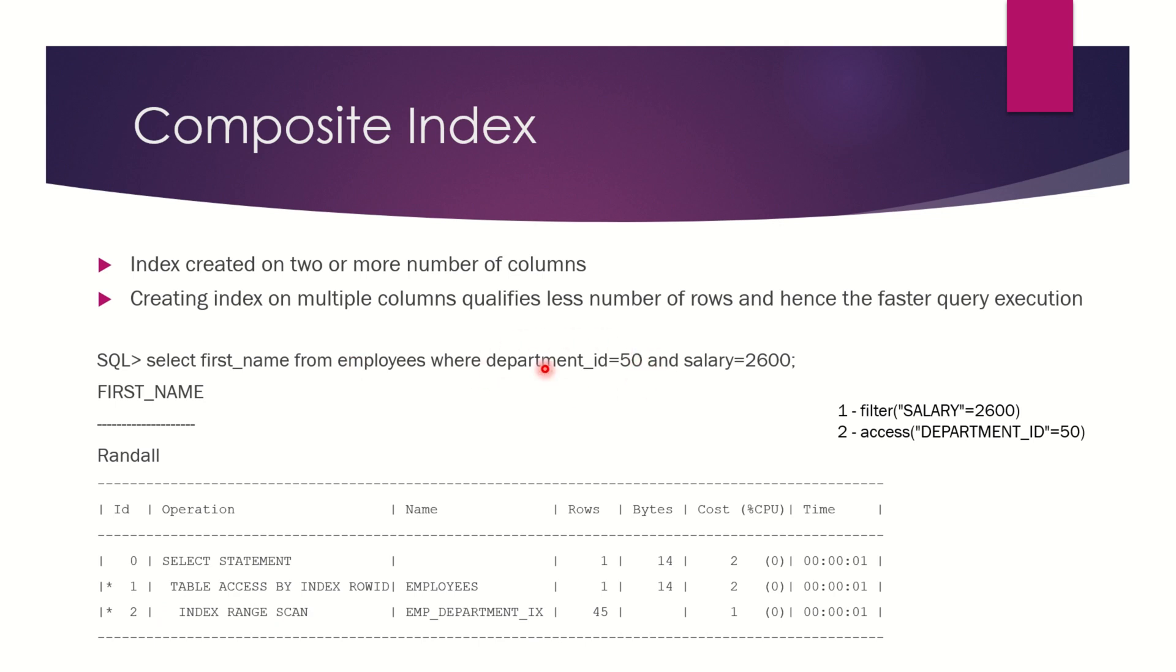Now you got the 45 rows. From those 45 rows, Oracle will go to each and every row to check whether the salary is equal to 2600 or not. If that row has a salary of 2600, then only the row will be kept, else that row will be discarded.